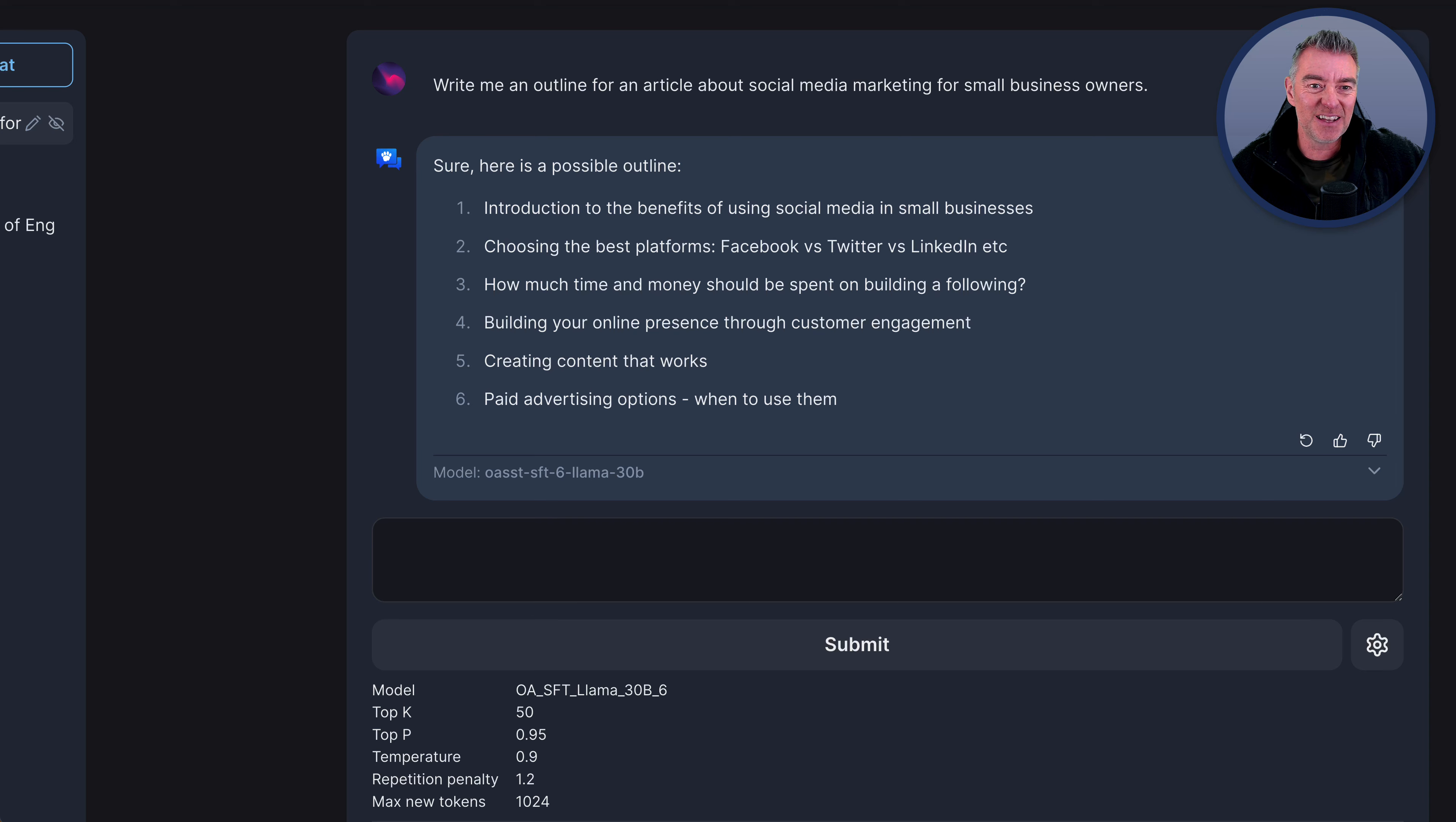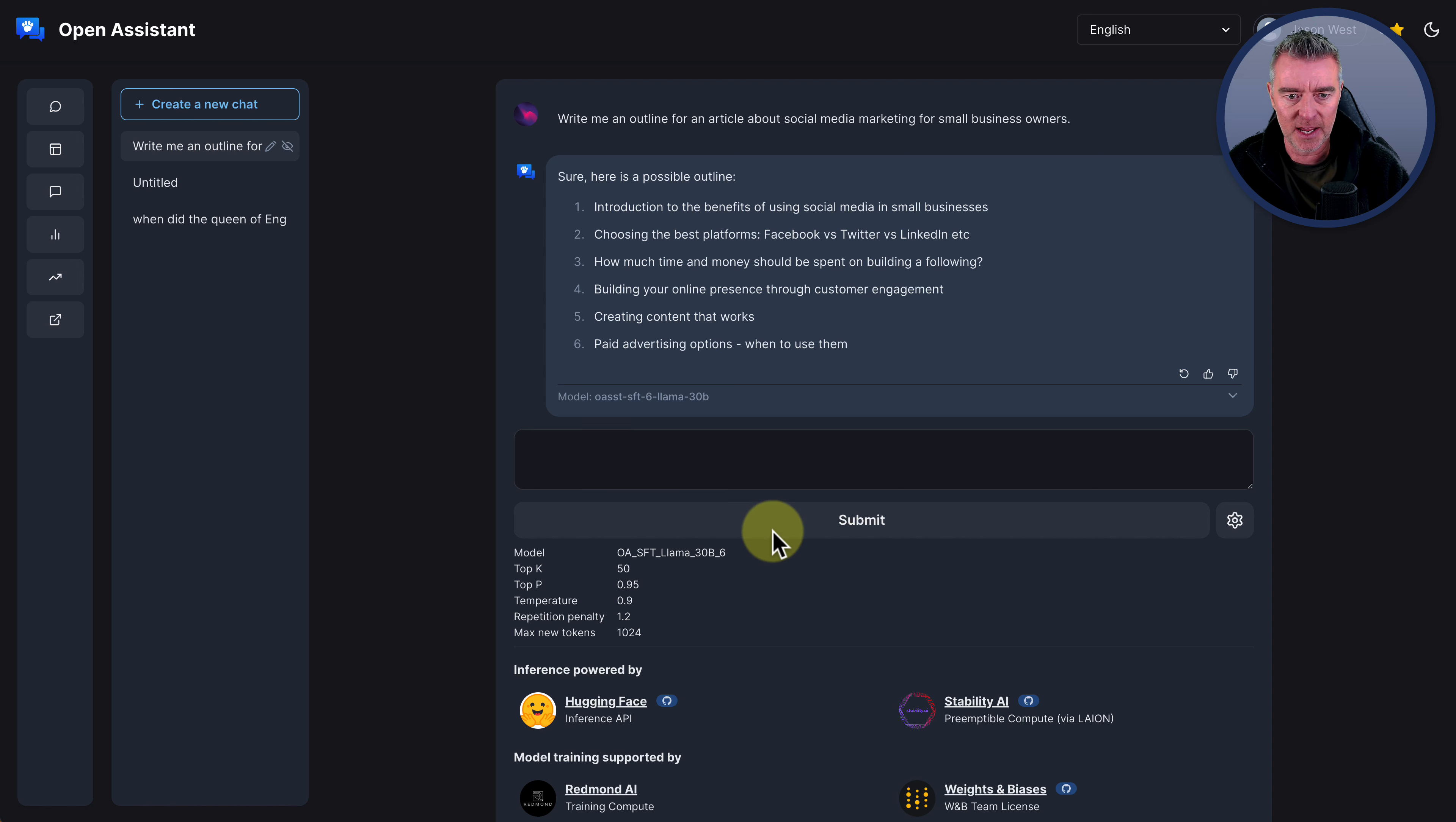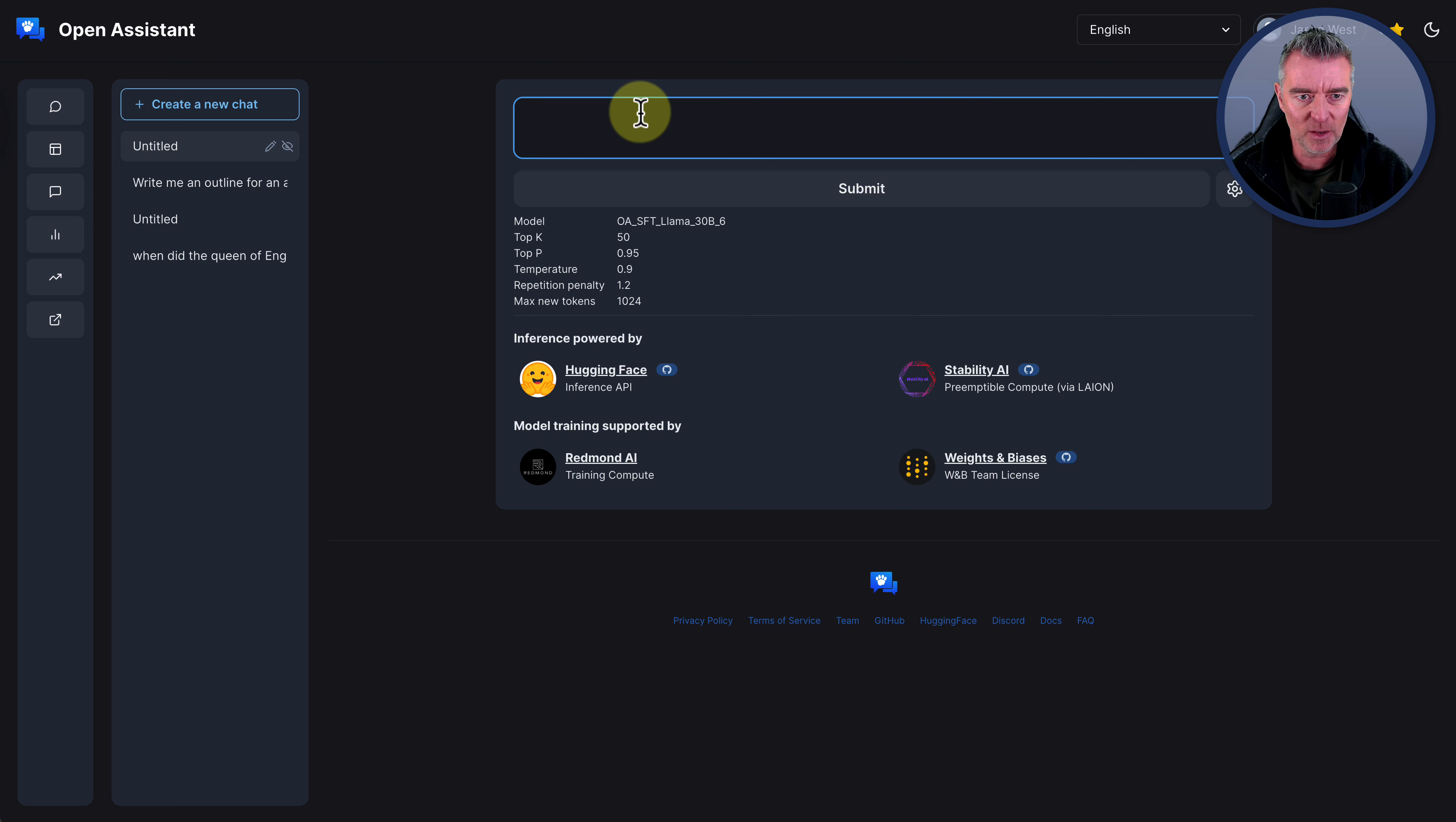But as I say, it is early days for Open Assistant. And we need to cut it a little bit of slack on that. The other thing that I wanted to do was to see if using its ability to connect to the Internet, if it could go ahead, I'll just create a new chat, go ahead to a YouTube video and summarize the content from it, basically. So let's try that. Summarize the content from the following video.